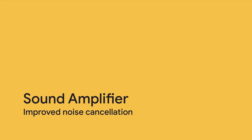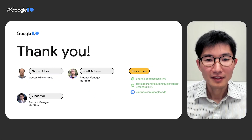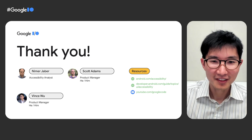The final service is Sound Amplifier, which helps enhance audio from the world around you or the media playing on your device. We continue to iterate and land improvements, with a brand new UI and better noise cancellation. That's the end of the session — thank you for tuning in. My name is Vince. See you.